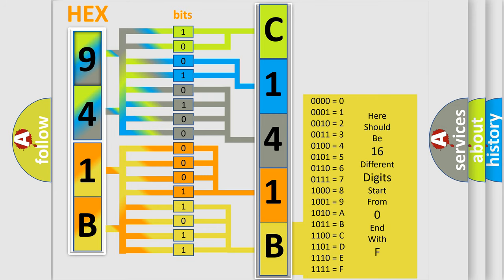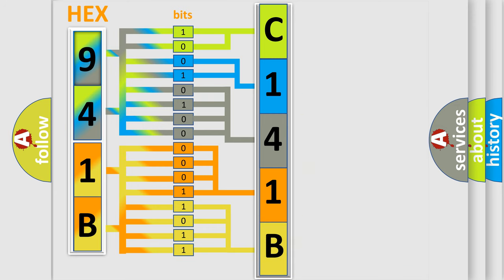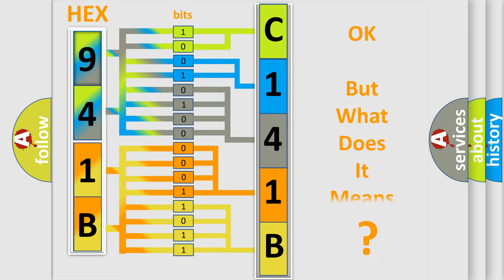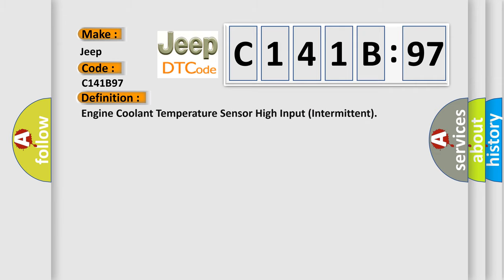We now know in what way the diagnostic tool translates the received information into a more comprehensible format. The number itself does not make sense to us if we cannot assign information about it to what it actually expresses. So, what does the diagnostic trouble code C141B97 interpret specifically for Jeep car manufacturers? The basic definition is engine coolant temperature sensor high input intermittent.